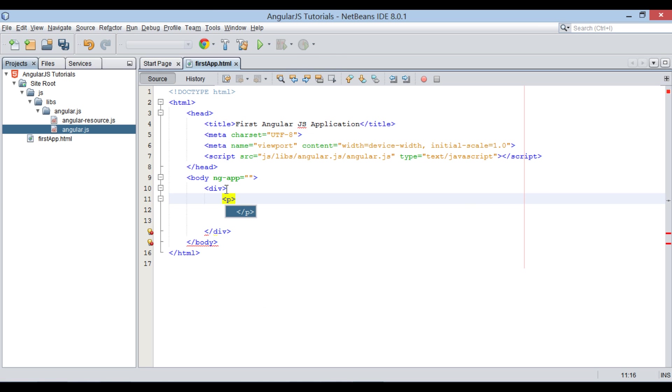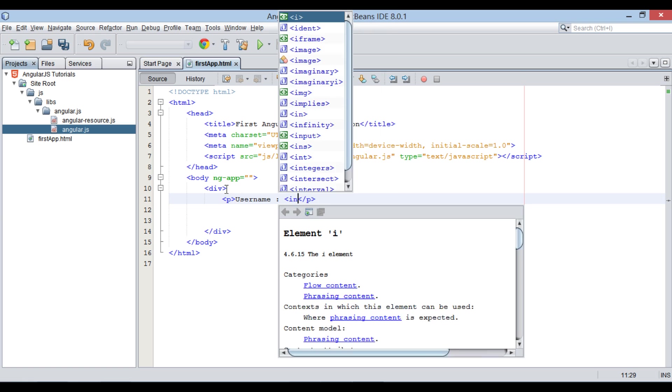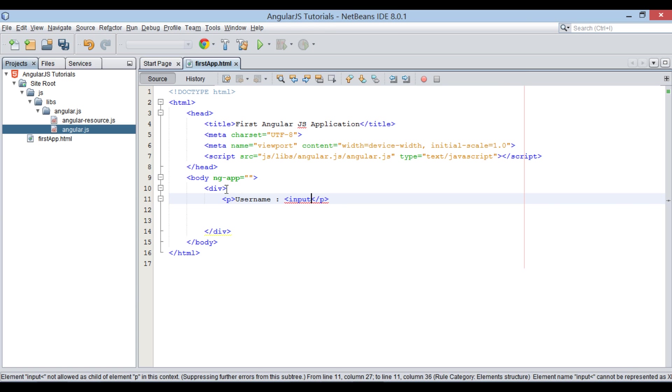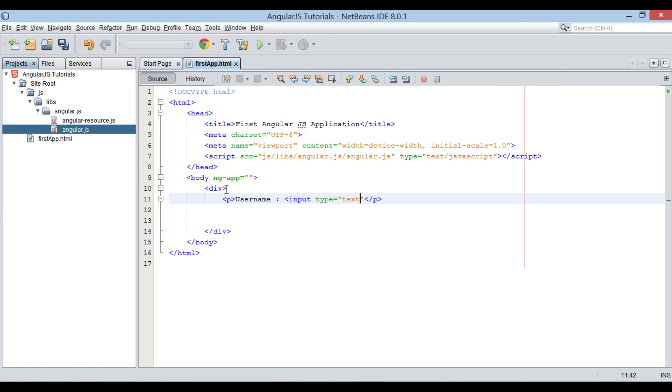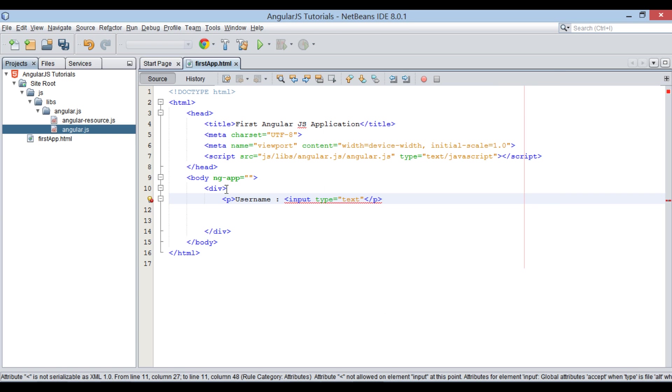In the div tag, let's create a label by text username. We also create a text field by input element with type as text. It defines a one line input field that a user can enter text into.